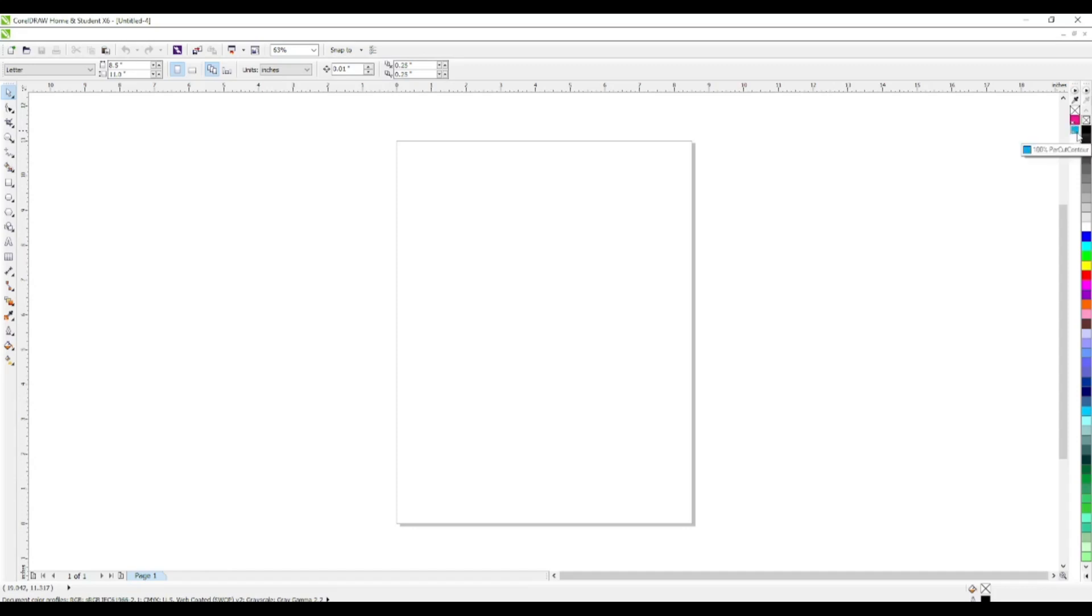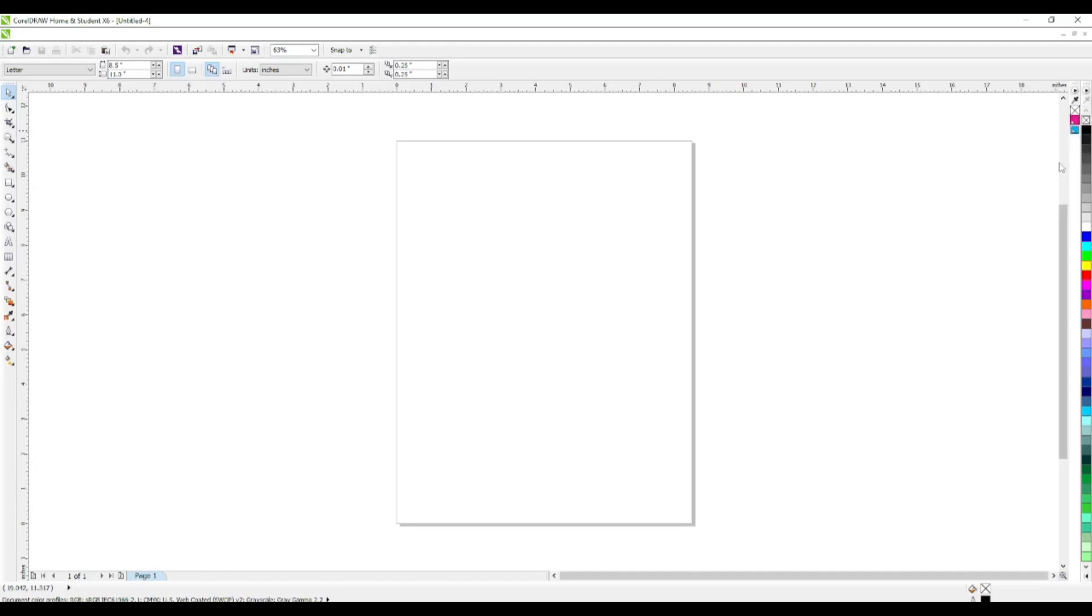If you look to my right here, I already have my cut lines. I have the cut contour and the perf cut contour. One is magenta, one is blue - typically the colors people use when creating cut or perf contour lines.